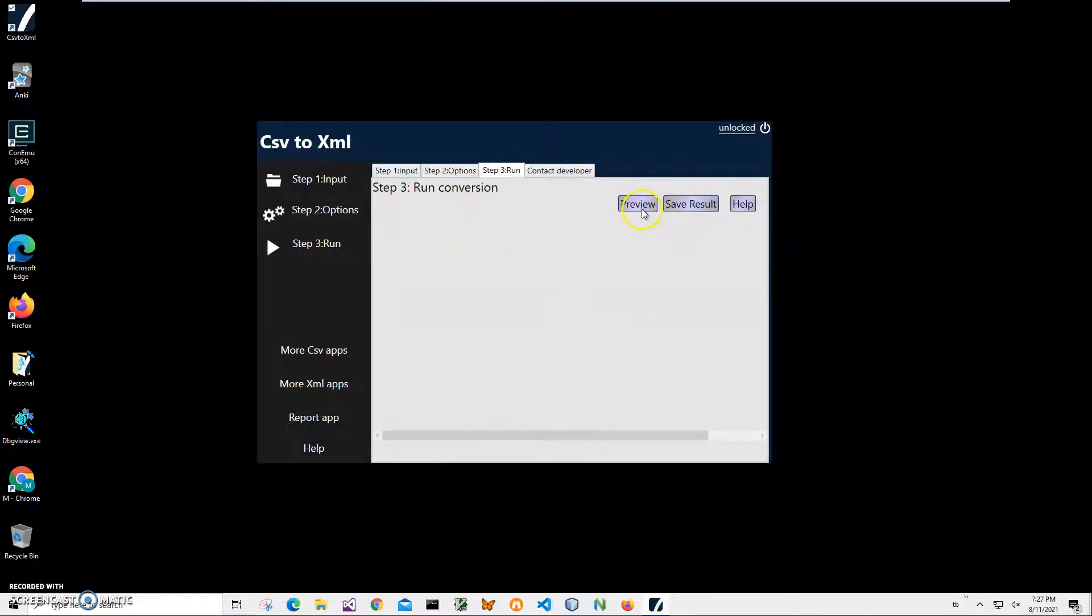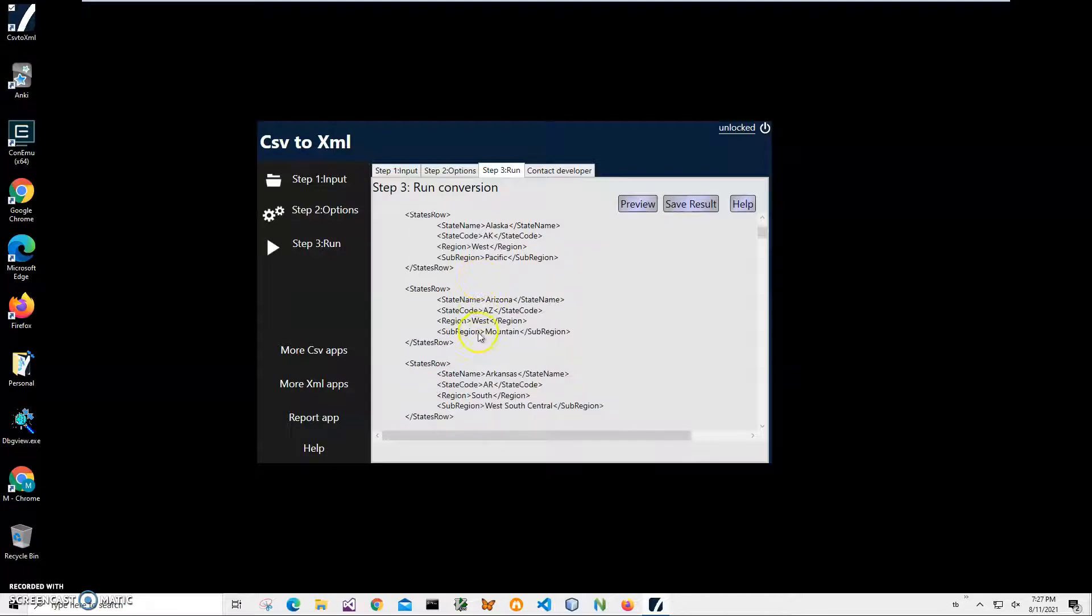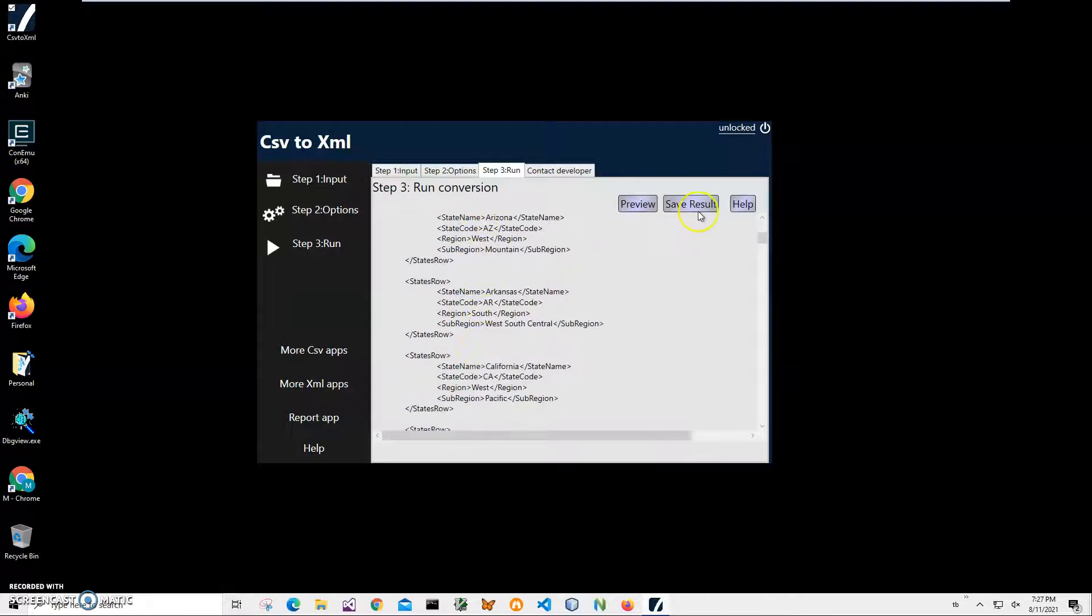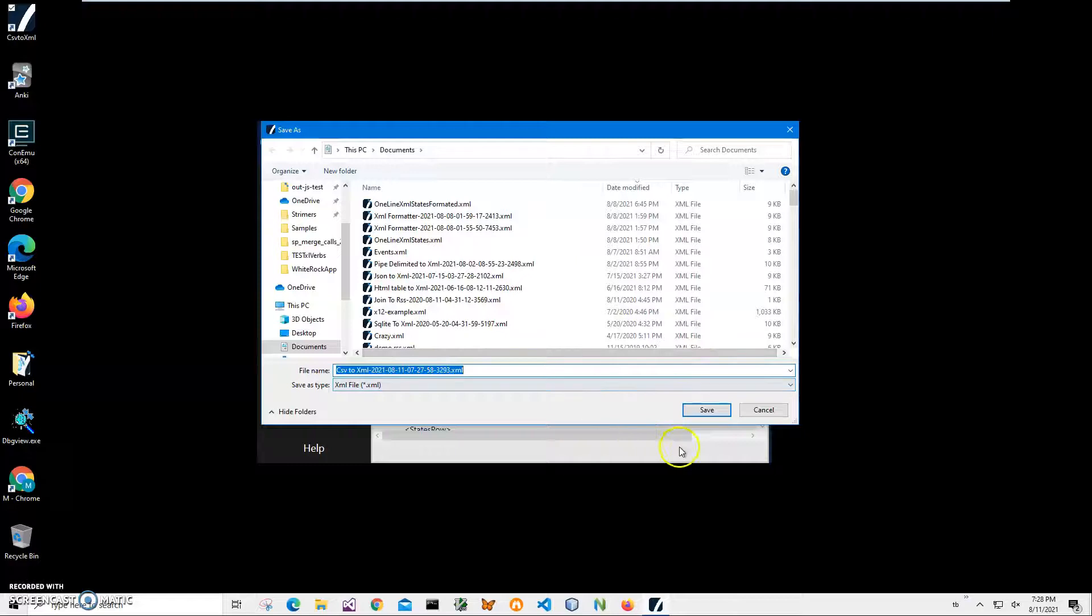On the final step, I can preview the XML generated from CSV. It has all data in data row format. I can save the result into an XML file. It asks for the name and location - this is okay. Click Save and the file has been saved.